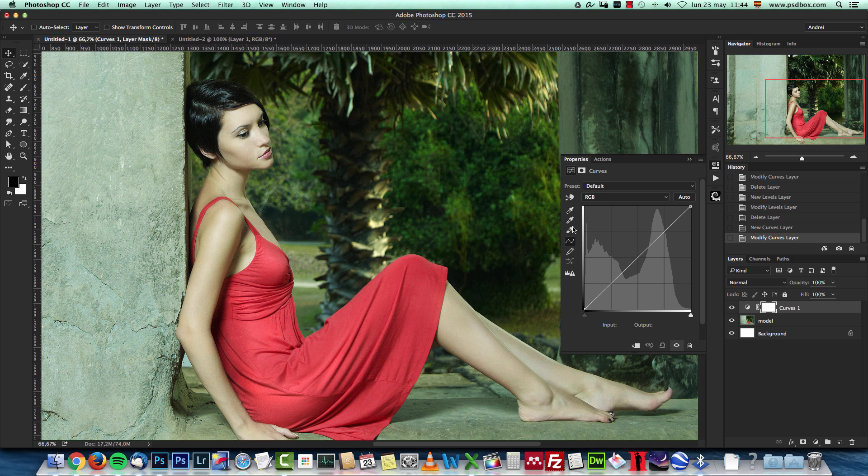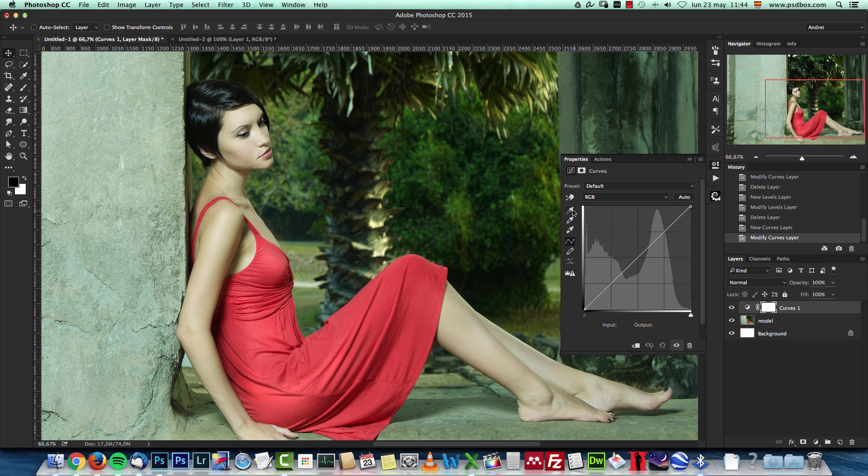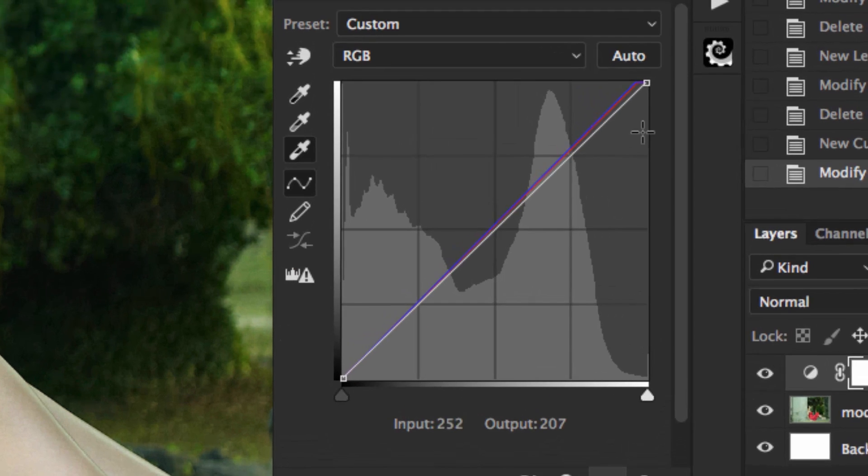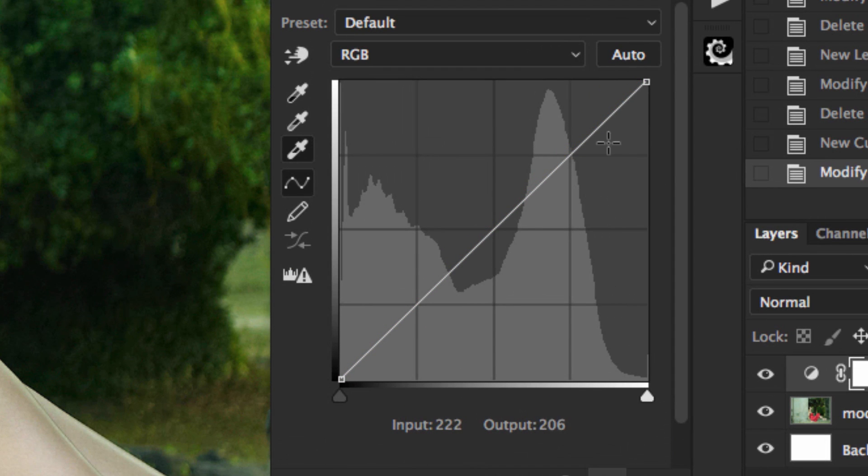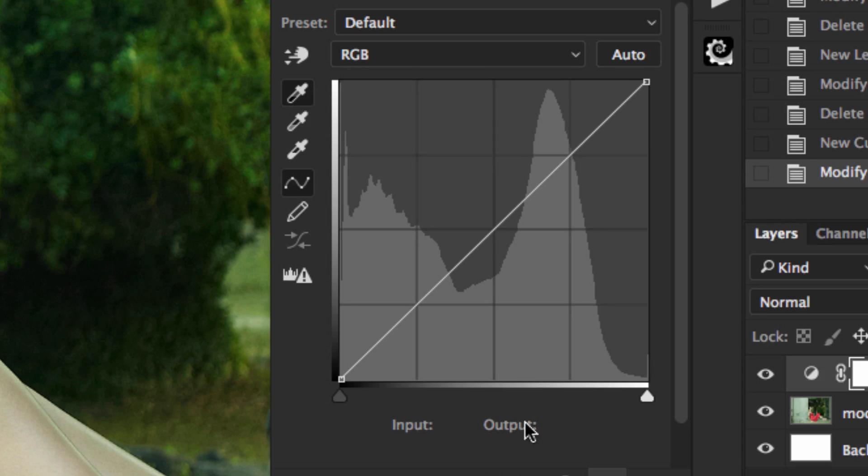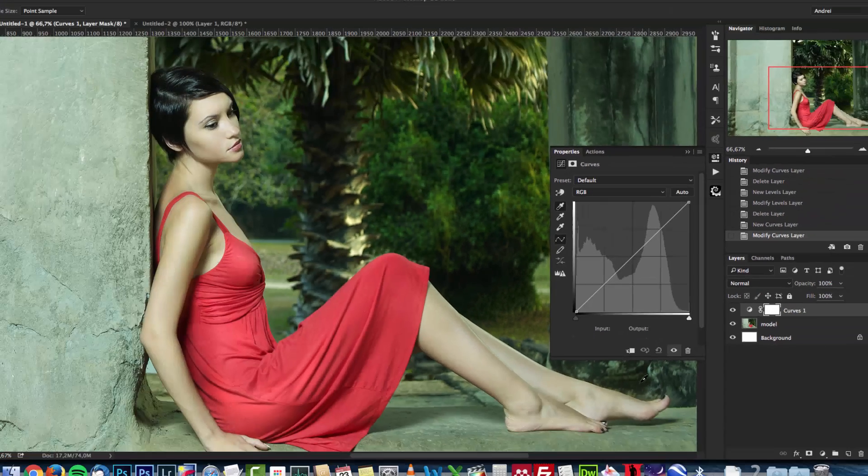A slightly better way is using these eyedropper tools and for example select the highlights and sample one highlight, let's say for example here and Photoshop will make some channel corrections there or for the shadows the same, just click there and you can see how it makes some changes but it's not really the best way of doing it.